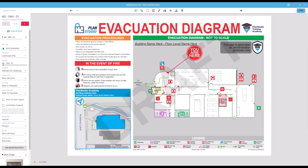The Sign Ref is the unique sign reference or name for each sign, and appears at the bottom left-hand corner of the default sign template. These can be used to identify your signs and must be unique for each sign on each floor. By default, this will read AG for Automatically Generated, followed by YAH 1. The AG could be changed to your initials or the level in the building.